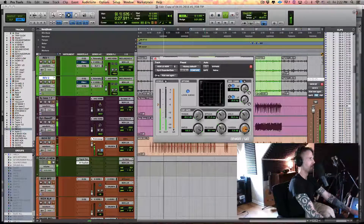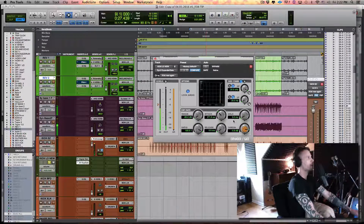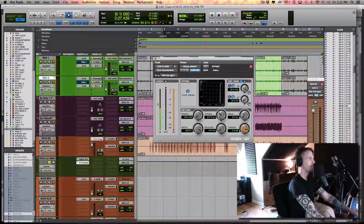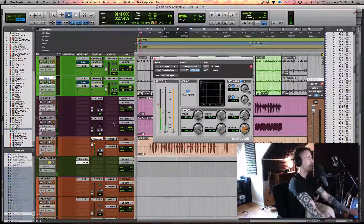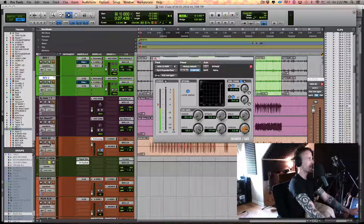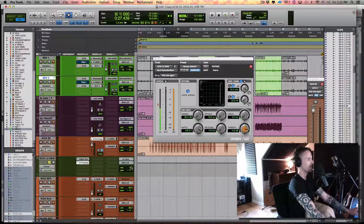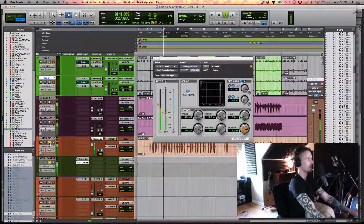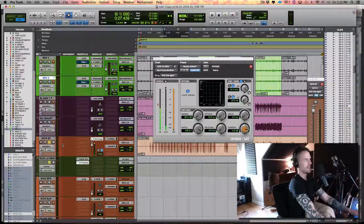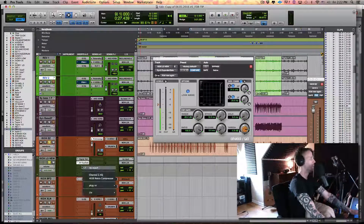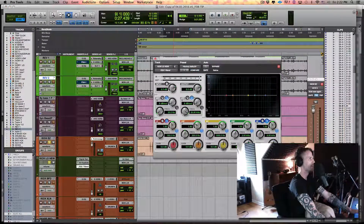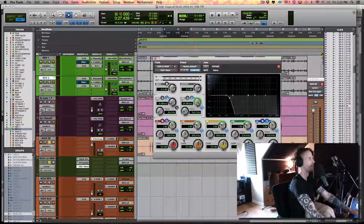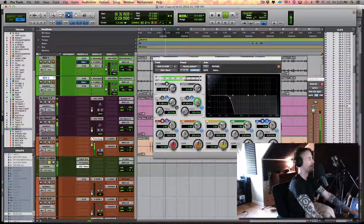What you start to hear is if you get the attack, release, and hold too short, you start to get a little bit of a pop. Whether or not that matters is up to you — is it hidden underneath the kick? If not, what you can do is just throw an EQ after the gate. I'll grab the one that everybody's got and just do a low pass. Problem solved.